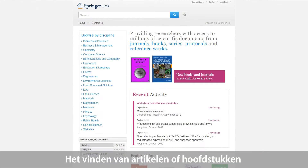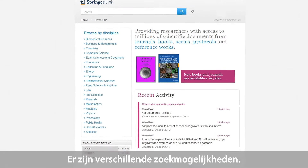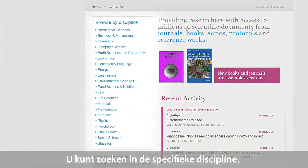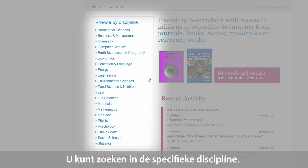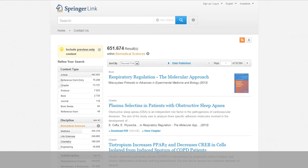Finding journal articles or book chapters is very easy. Users can also browse content via the discipline overview. By clicking on a specific discipline of interest, for example biomedical sciences, the user will be directed to that discipline's page, which shows all the content available in the field.